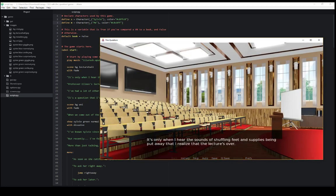The very first text we see here says it's only when I hear the sounds of shuffling feet and supplies being put away that I realize that the lecture is over. This is the very first text we see here. We don't see a character saying it, we just see the text by itself.